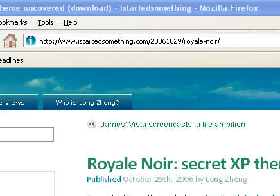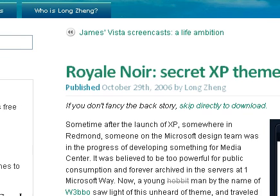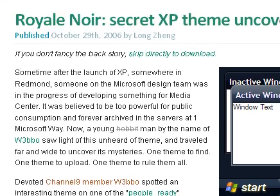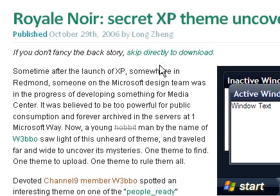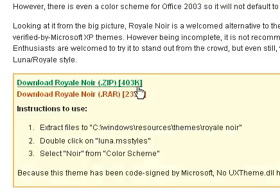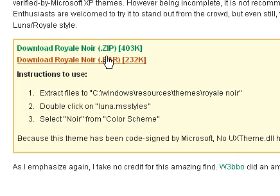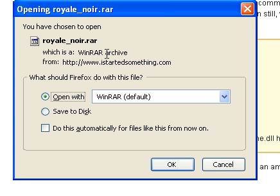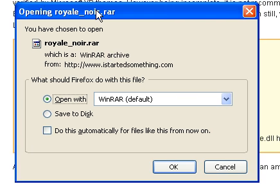Once you click on it and get to the site, just scroll way down to the download section. Press on either one of these. In this case I have WinRAR so that's what I use.